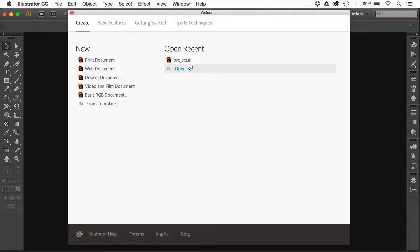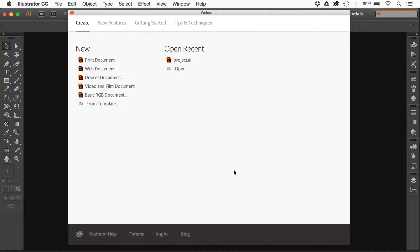If I go to create, you're going to see open recent, that's great, but sometimes I just don't want to see this thing. There's no way to turn it off right here.